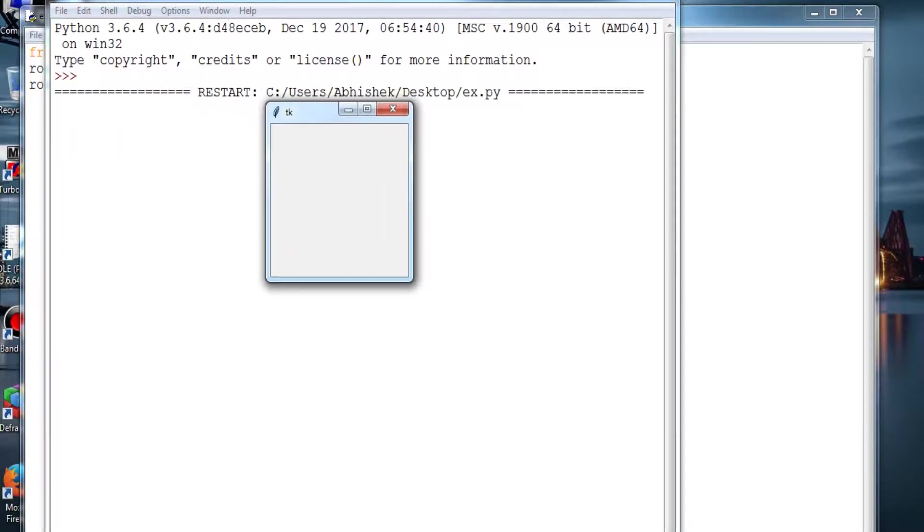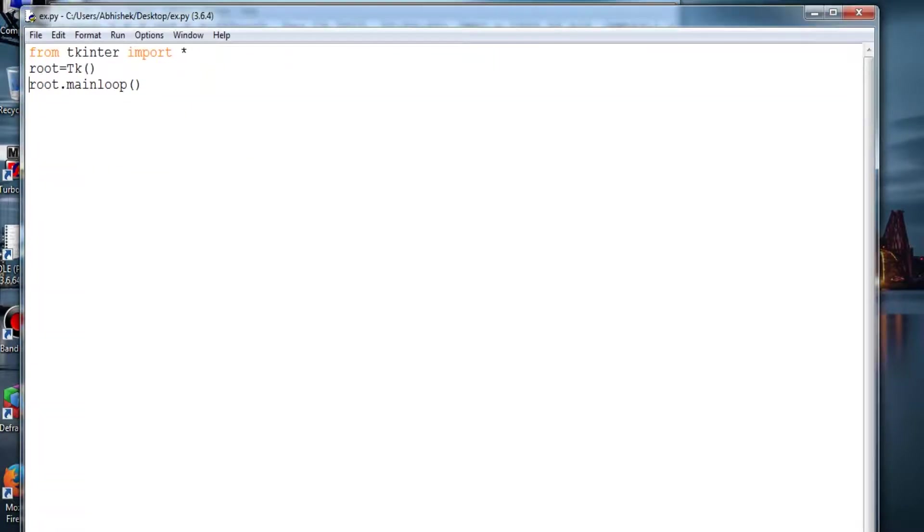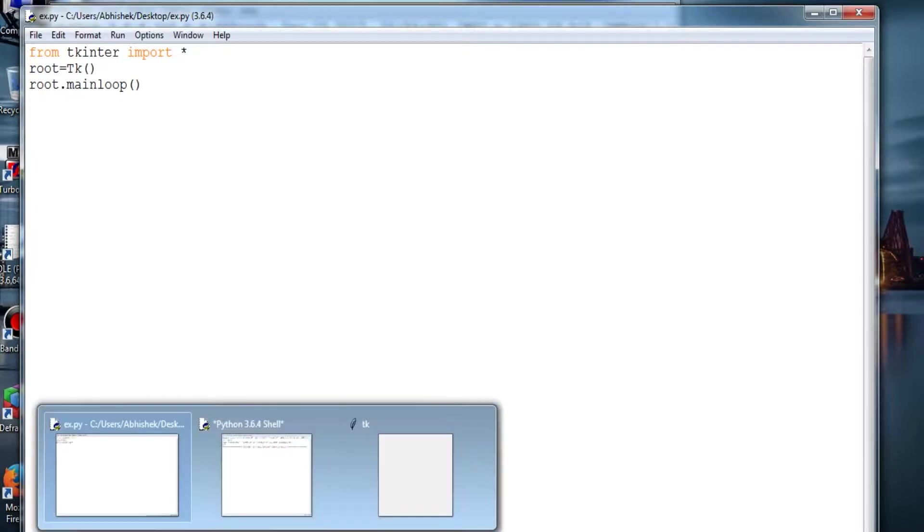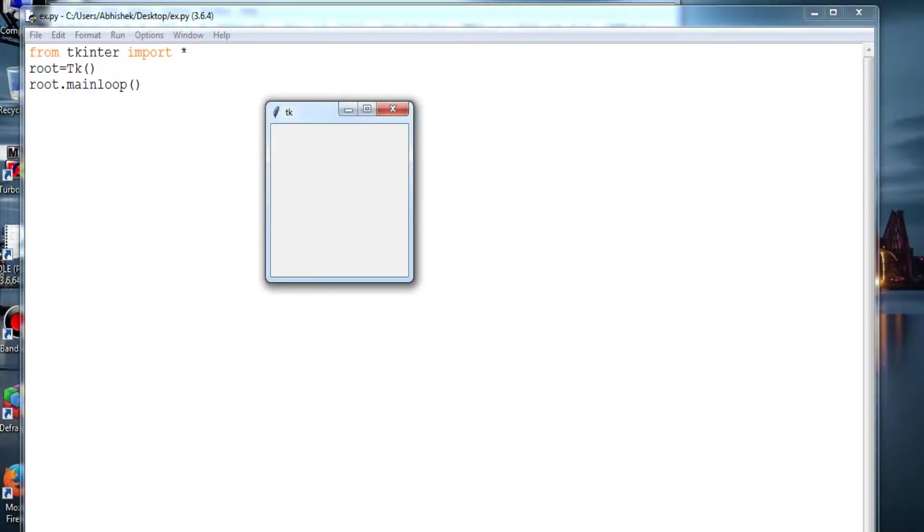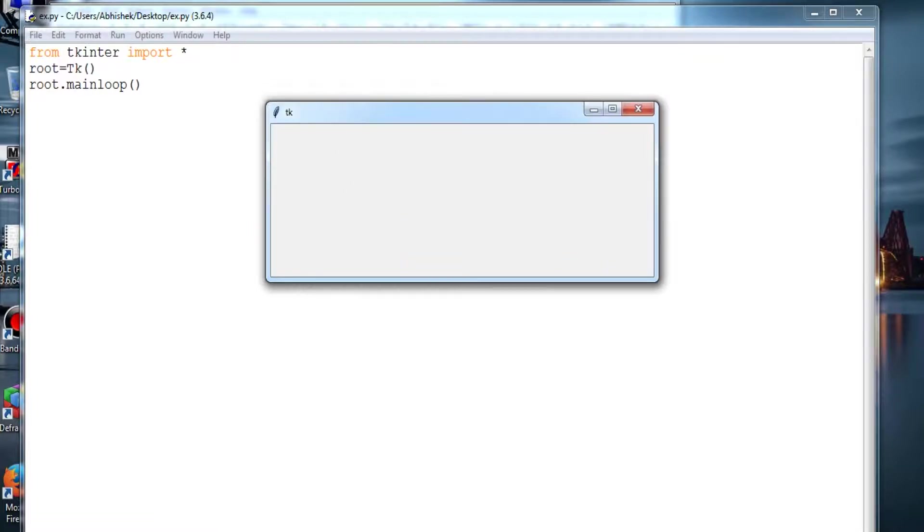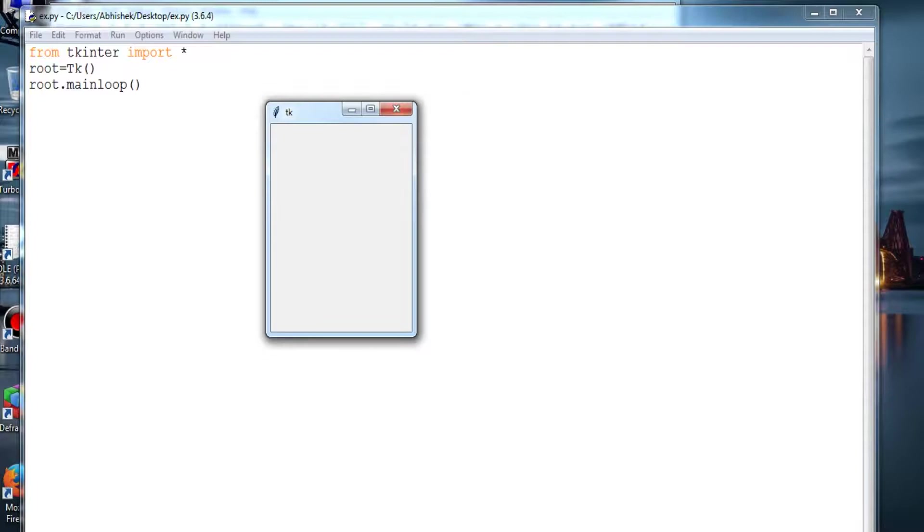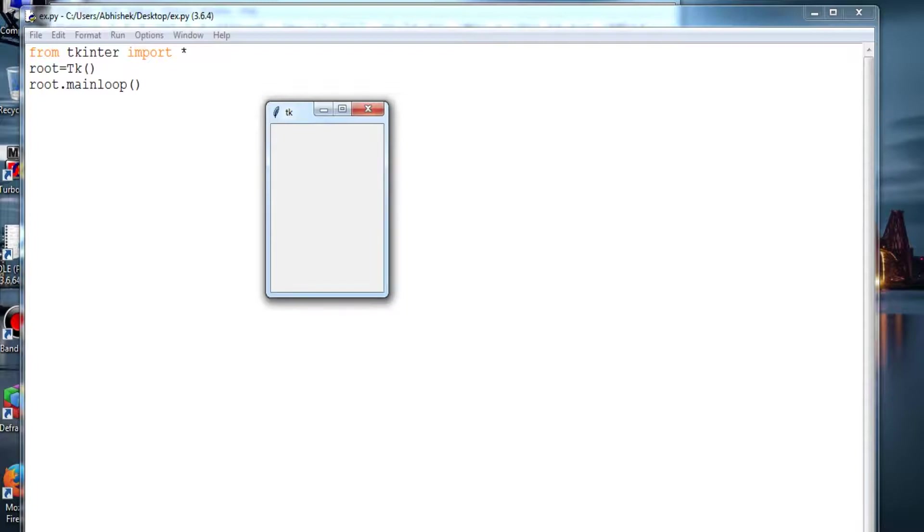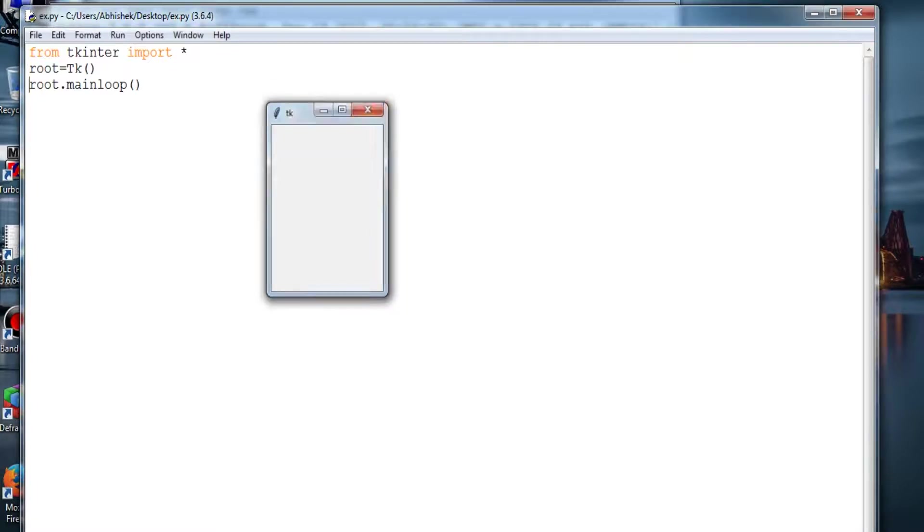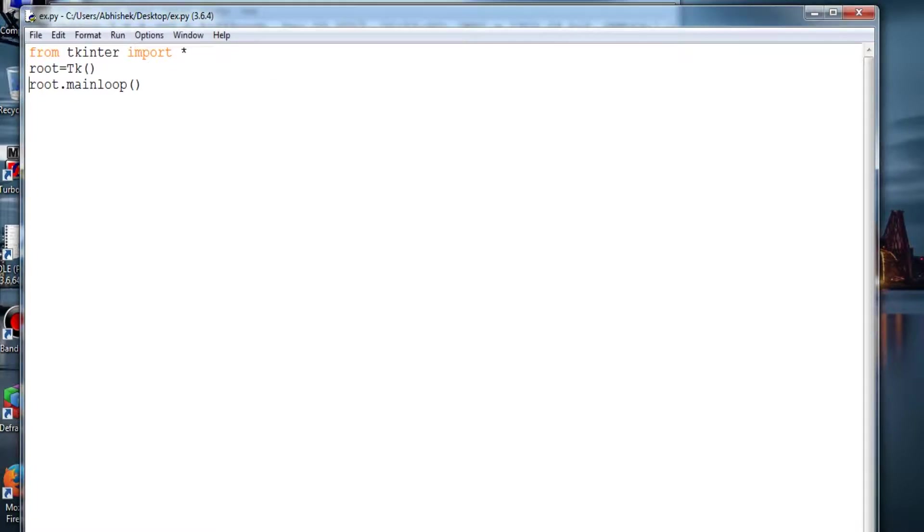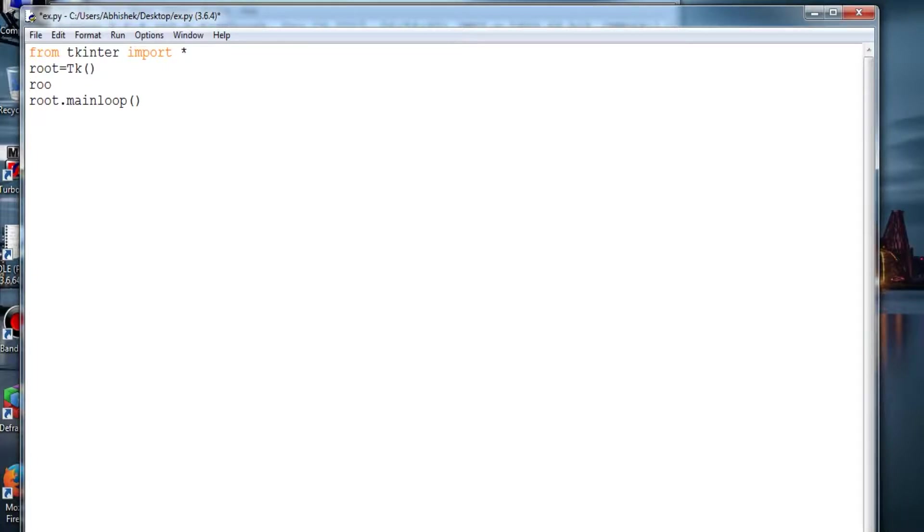So this is the basic window. Just in three lines of code, you have created an entire window which is resizable. You can also change the size, but this is not it - you have to do something more. So let's go further and provide a title to that window.